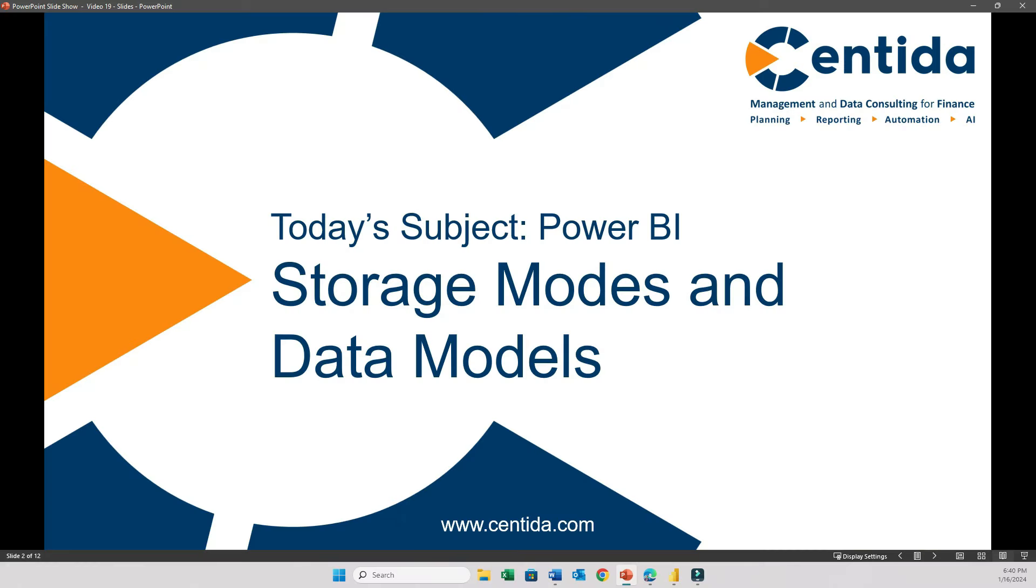Hi everyone and welcome to our channel where we talk about Microsoft Fabric and Power BI. Today, in this video, I'd like to focus on the DirectLake mode, which might be one of the most, if not the most important features that Microsoft Fabric brings to Power BI.